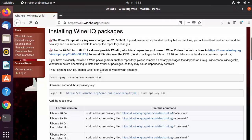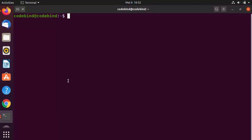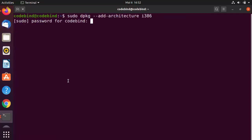Let's give these commands one by one. The first command is 'sudo dpkg'. Go to the terminal and paste the command using Ctrl+Shift+V, then press Enter and enter your Ubuntu password. This adds the required architecture support to Ubuntu.